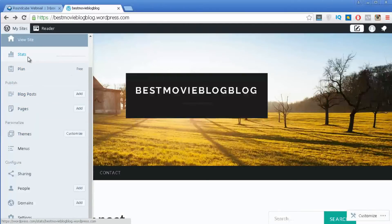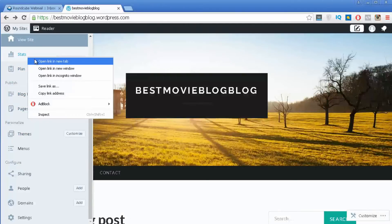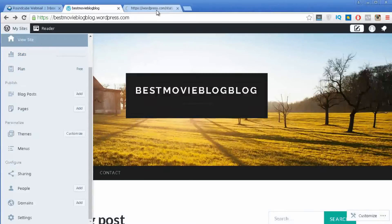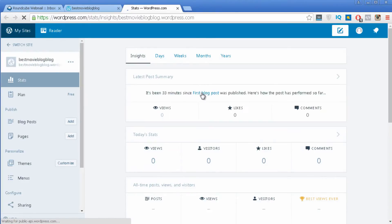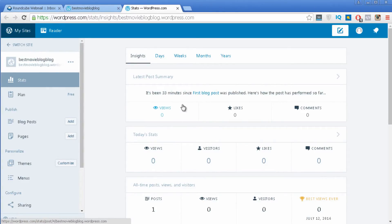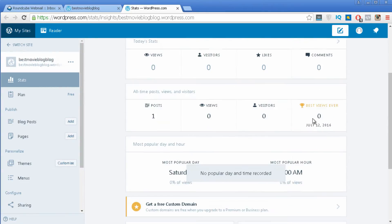For example, Stats is the first option. Once you go to it you are taken to a new page that provides useful information such as the number of views you had on a particular day, likes, comments, and all of that type of information.